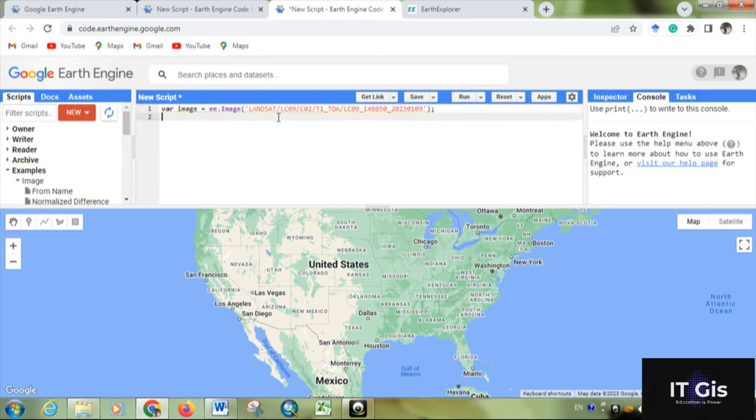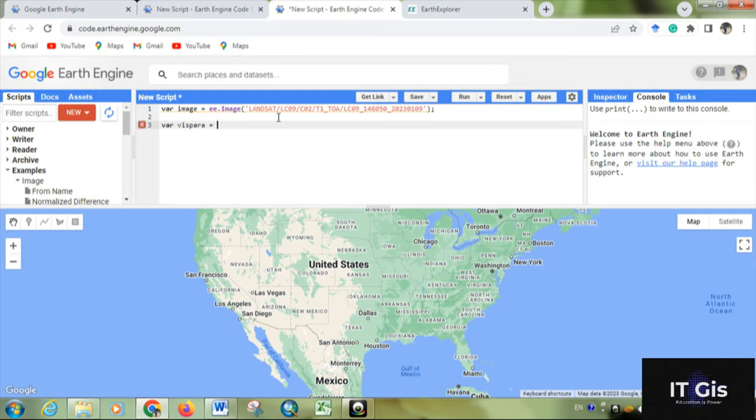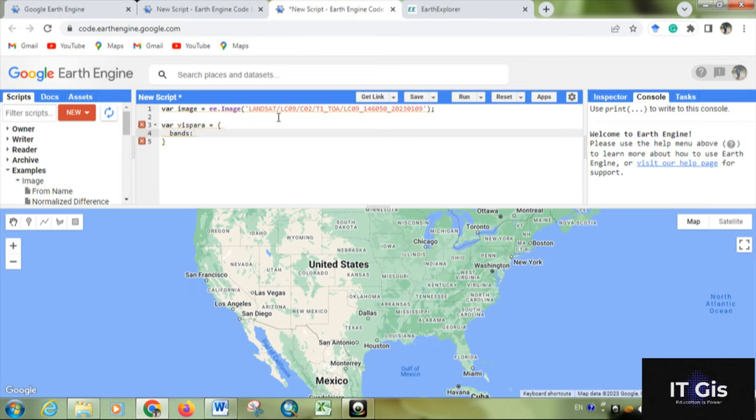Now for visualization map, we have to give some visualization parameters. If you want to see the map in false color or true color, you have to give the visualization parameter. So for visualization parameter, use a variable 'visPara' for visualization parameter, equal to, then within a bracket we have to give the bands of the image.